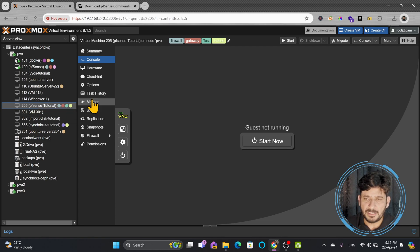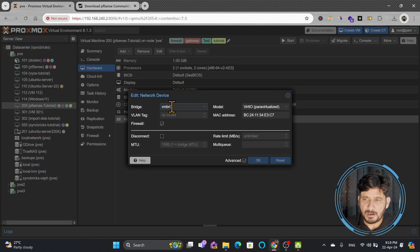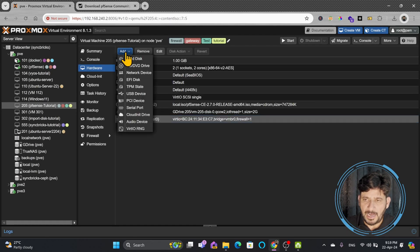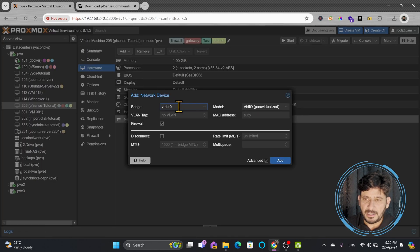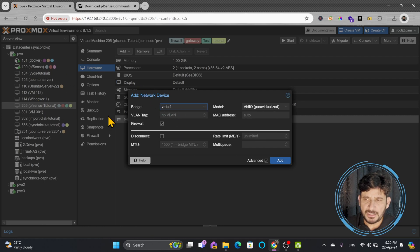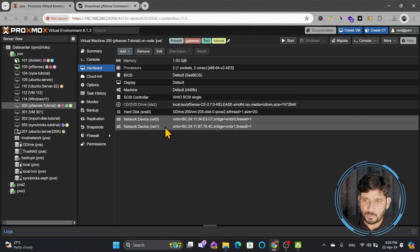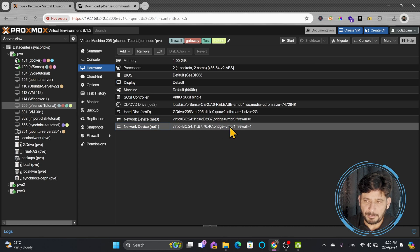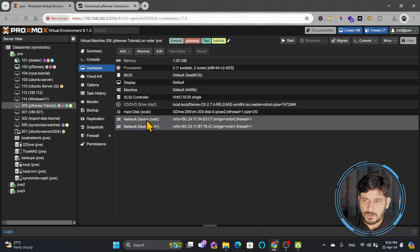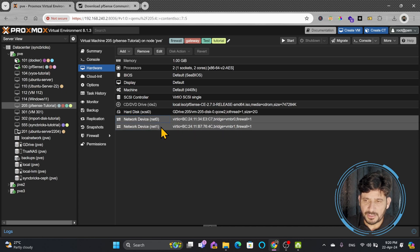I'll click on Hardware. You can see right now I have one network device connected to VMBR0. I need to add one more network card, so I'll click Add and then Network Device. Here I'll be choosing VMBR1. VMBR1 communicates with my internal virtual machines, and VMBR0 is connected to the external network. So now there are two network cards: Net0 connected to VMBR0, and Net1 connected to VMBR1. Net0 is the WAN interface and Net1 is the LAN interface.